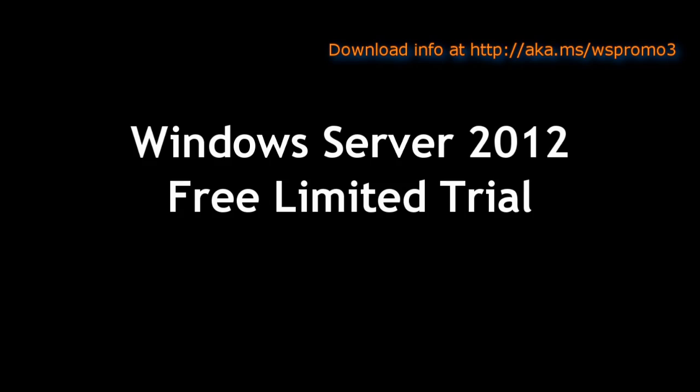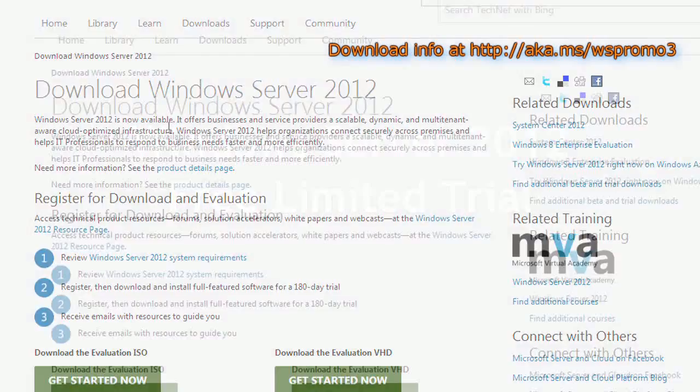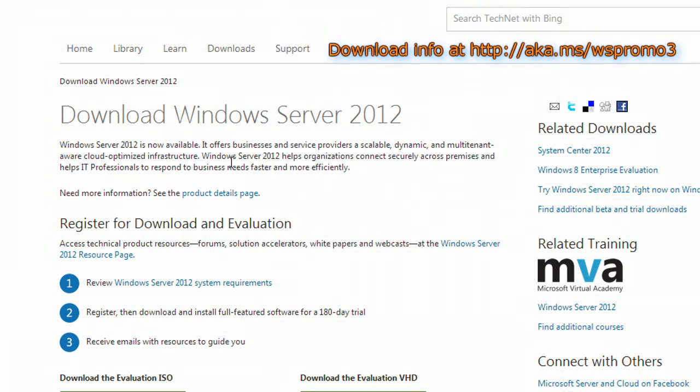Maybe you've got the old version of Windows Server and you want to upgrade. Well, this is a good time that you can see what it's got, see the capabilities of it.